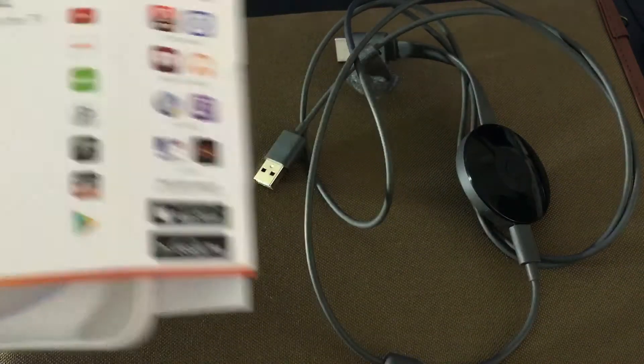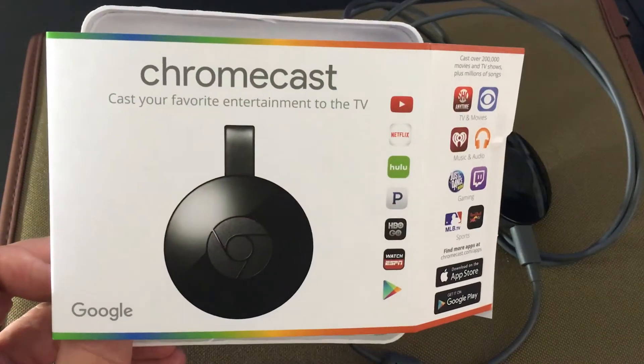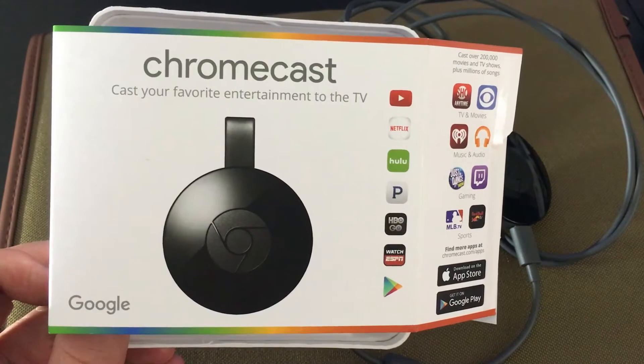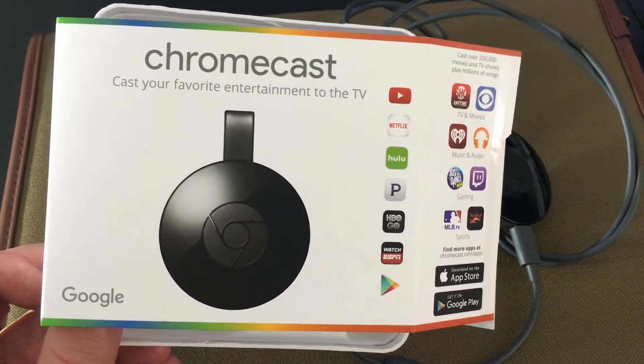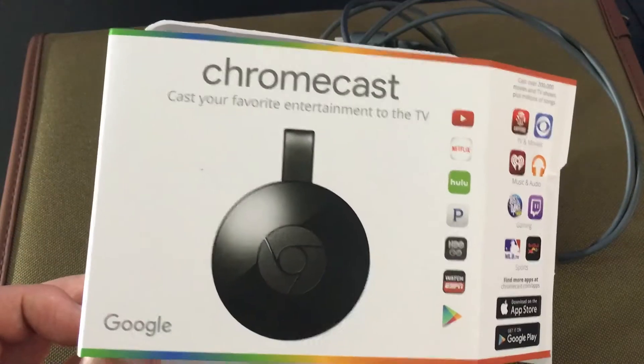I'm going to show you how to set up or install your Chromecast second generation from the first step to the very last step.